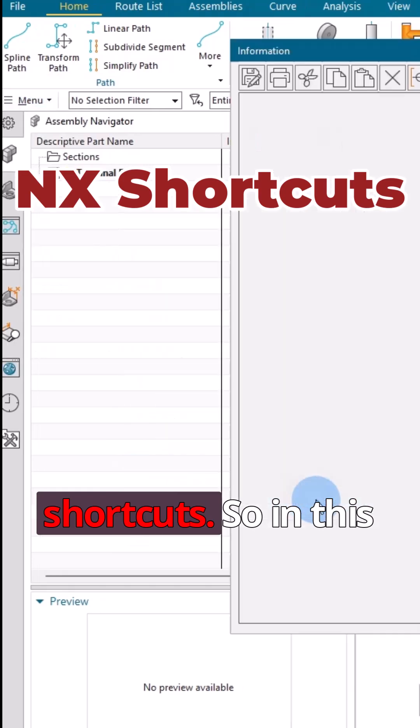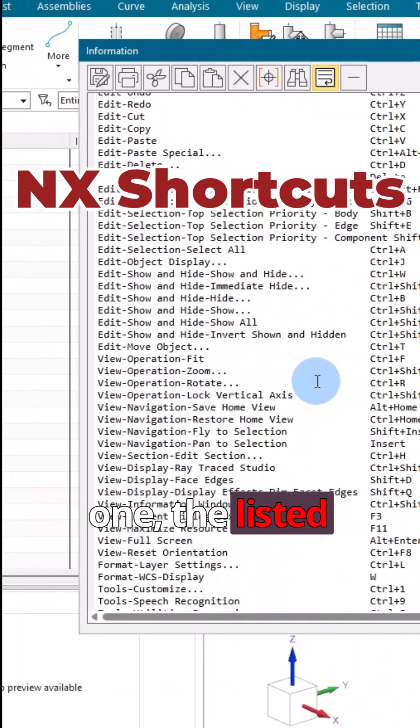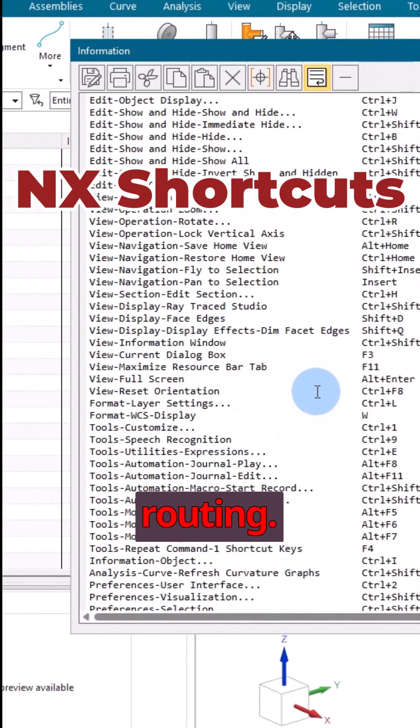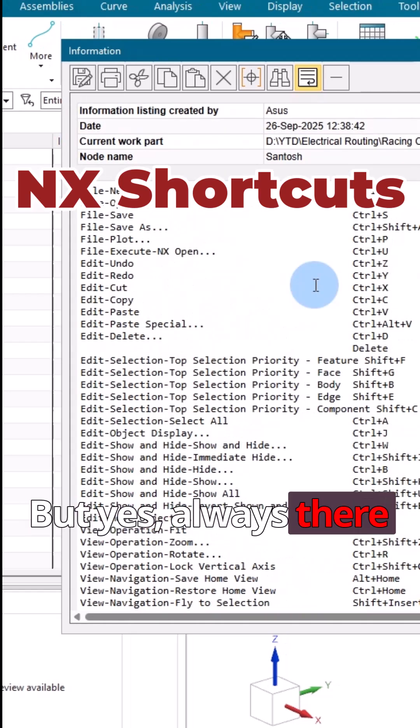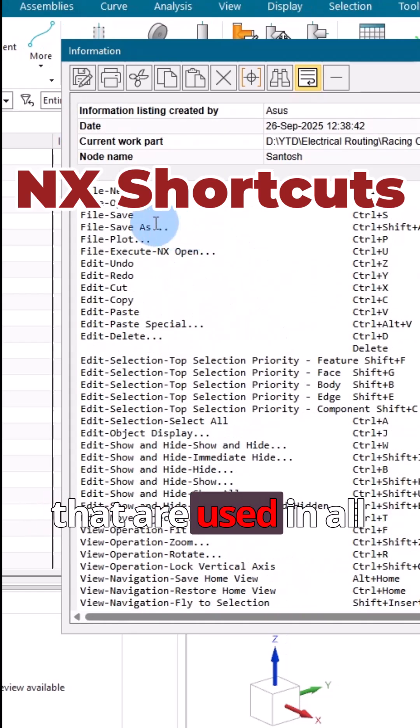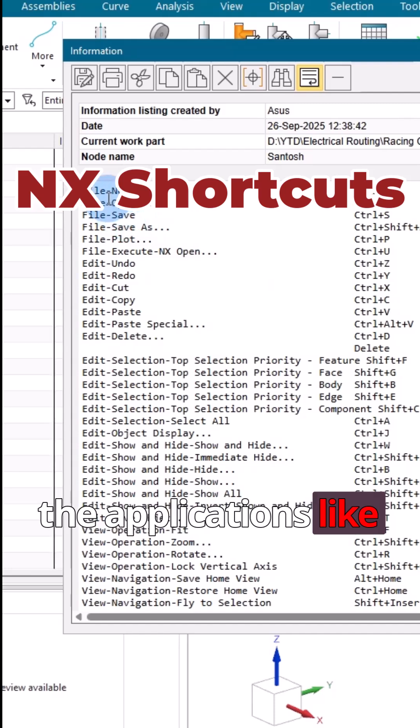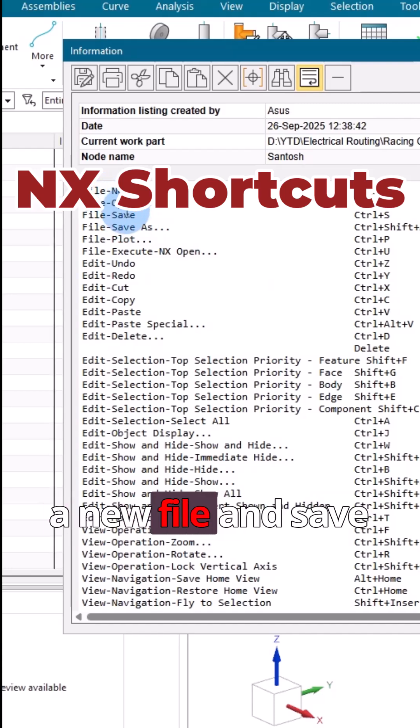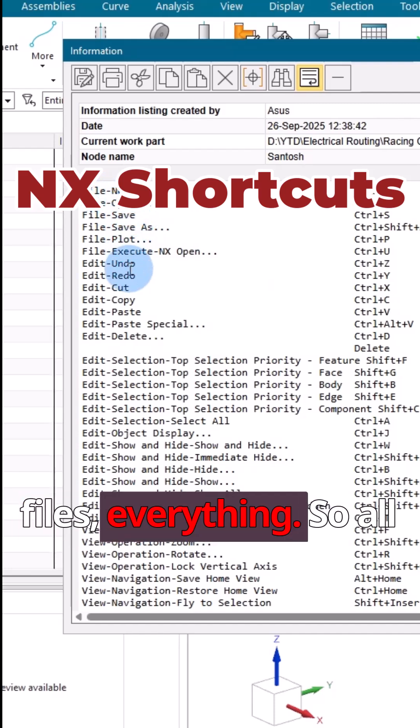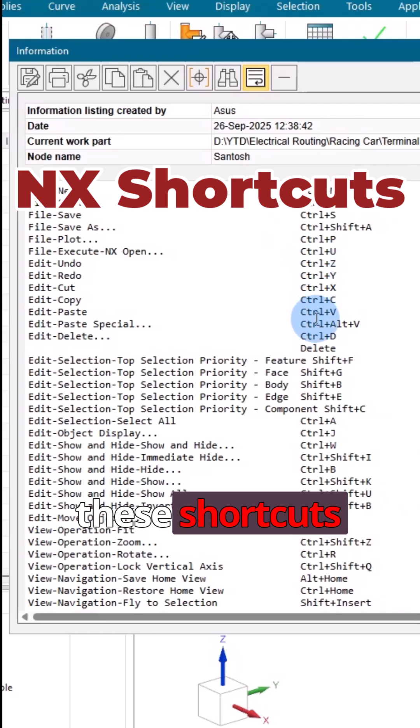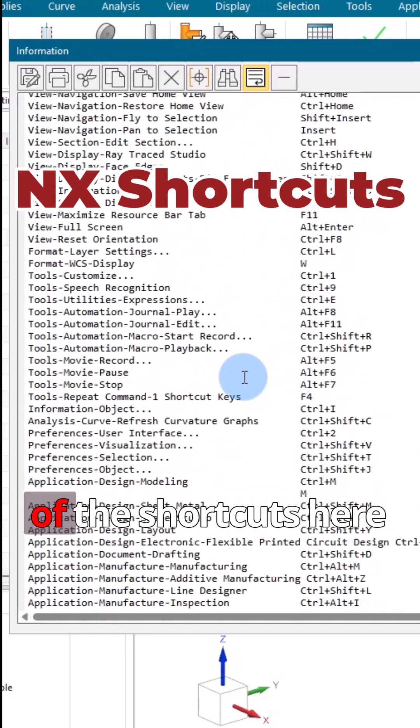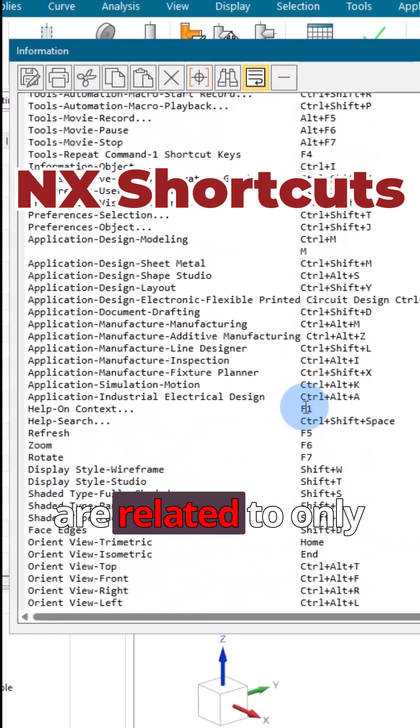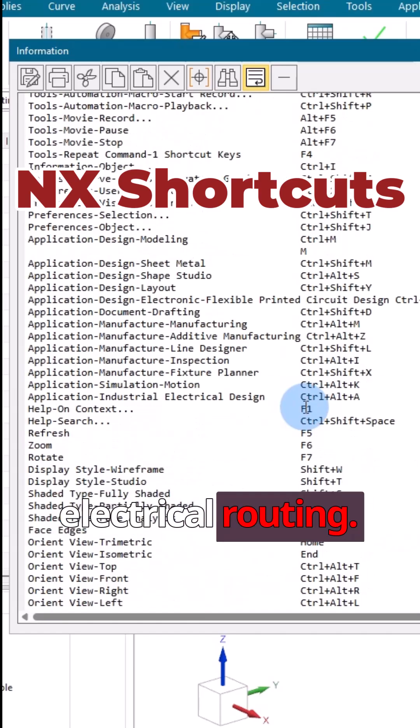In this one, the listed shortcuts will be for electrical routing. But yes, always there are a few commands that are used in all the applications, like open a new file and save files and everything. All these shortcuts remain the same. So few of the commands or few of the shortcuts here are related to only electrical routing.